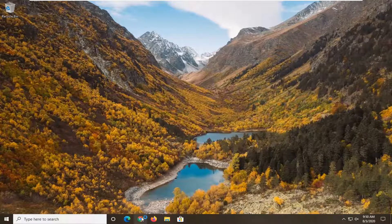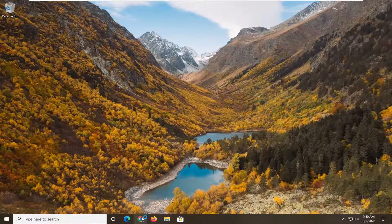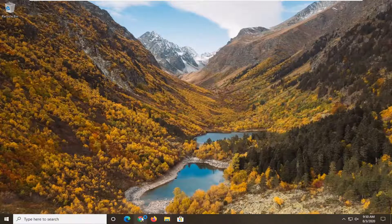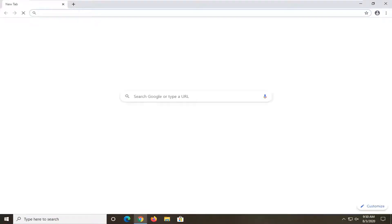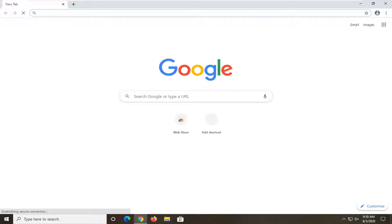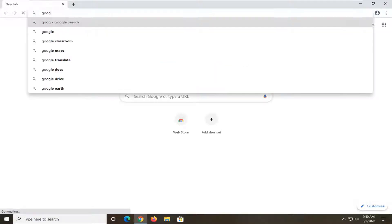So we're going to start by opening up a web browser. It doesn't matter which one but for this tutorial I'm going to open up Google Chrome and you want to navigate over to Google.